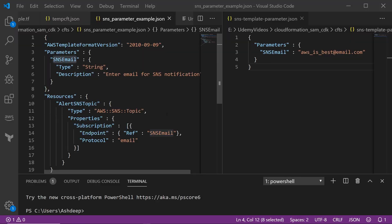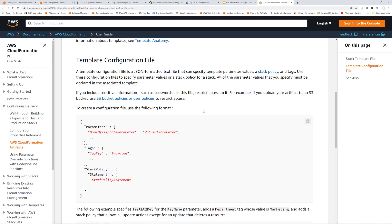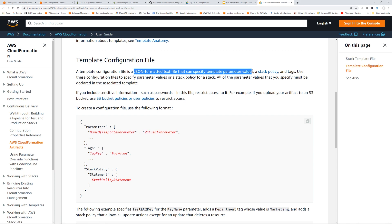In this video, we are going to learn that useful technique. All right, let's get into it. So for this, we are going to use a file called a template configuration file. A template configuration file is a JSON formatted text file where you can specify template parameter values, stack policy, and tags.